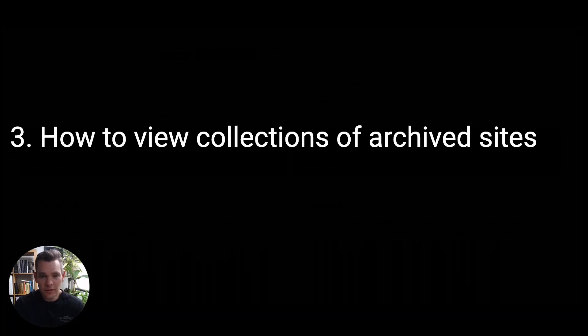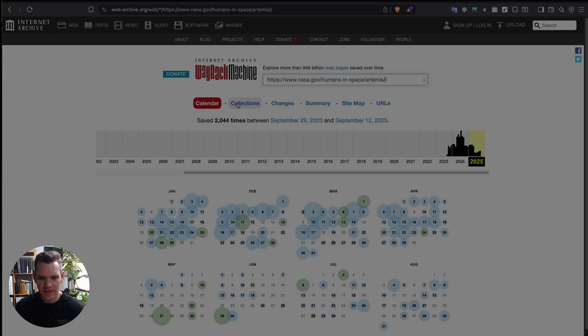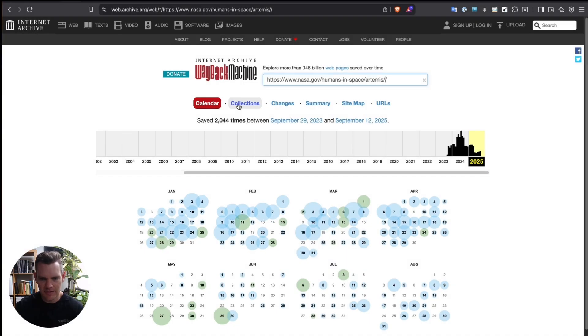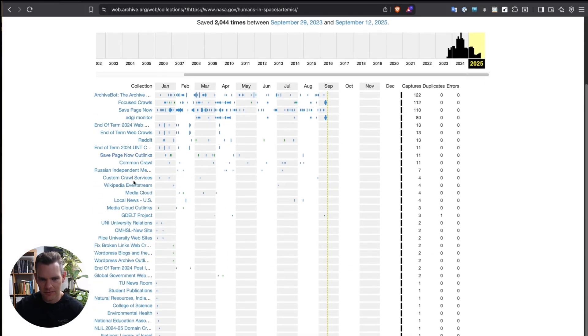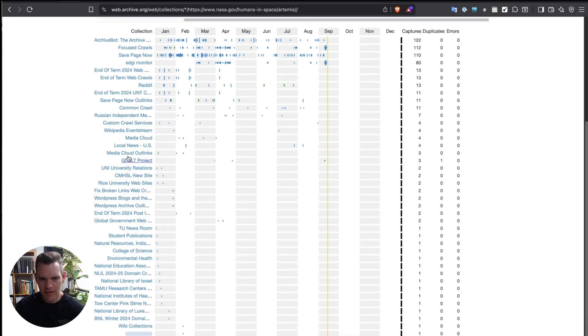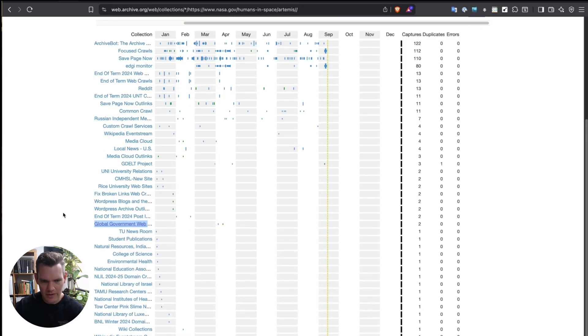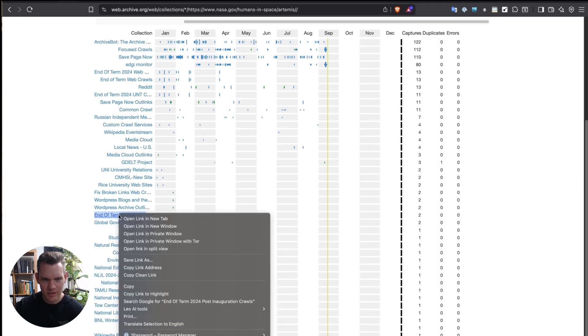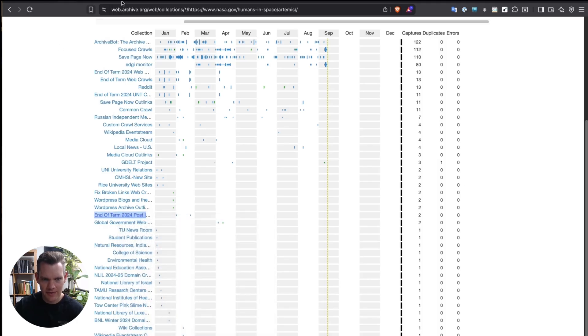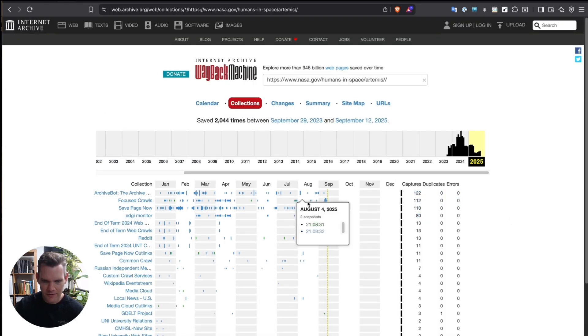The third feature I'd like to show is around this tab called Collections. I'm going to click the Collections tab. It shows what collections this has been archived to, and we can see some of those there, and then that will open up a new collection. We can see one called End of Term 2024, and we could even check out this collection. And you can see the captures that have been made under that collection, as well as a timeline of those collections.